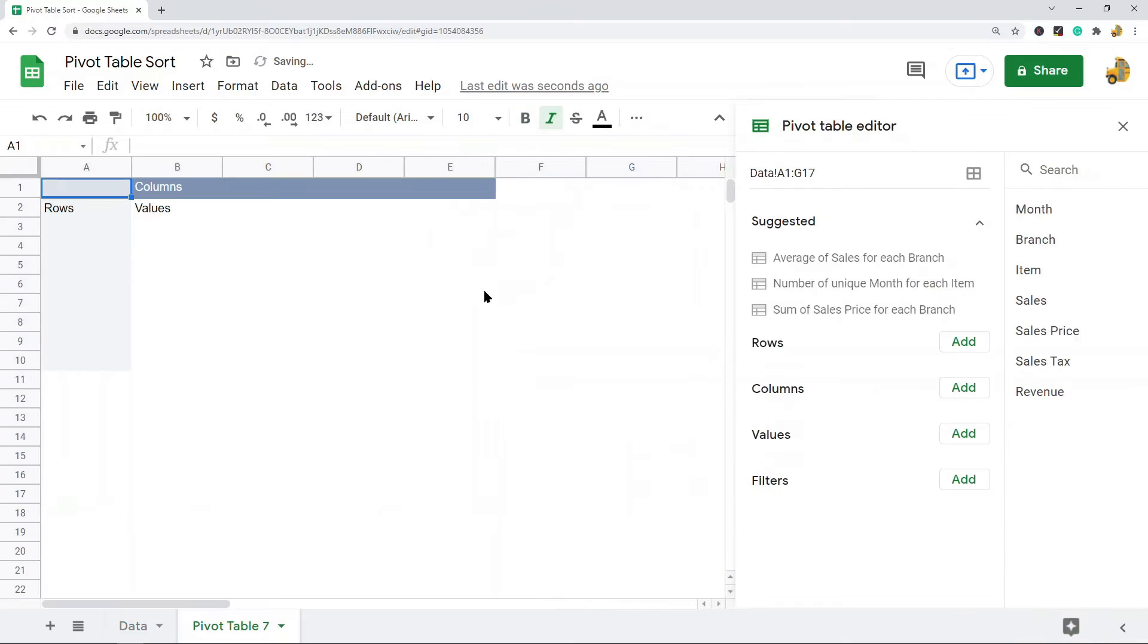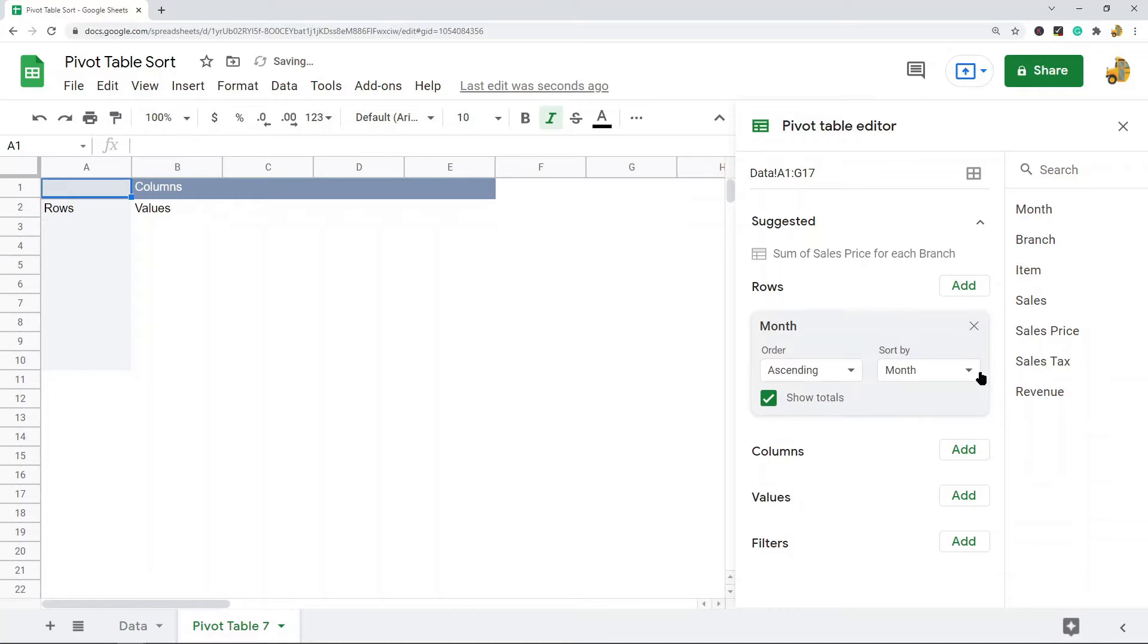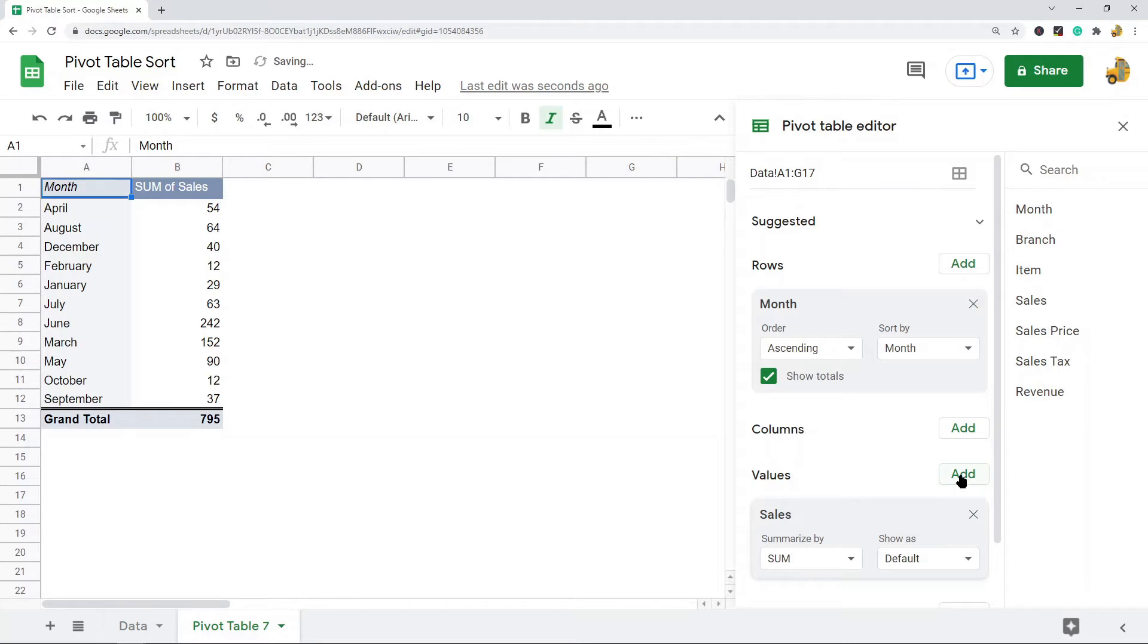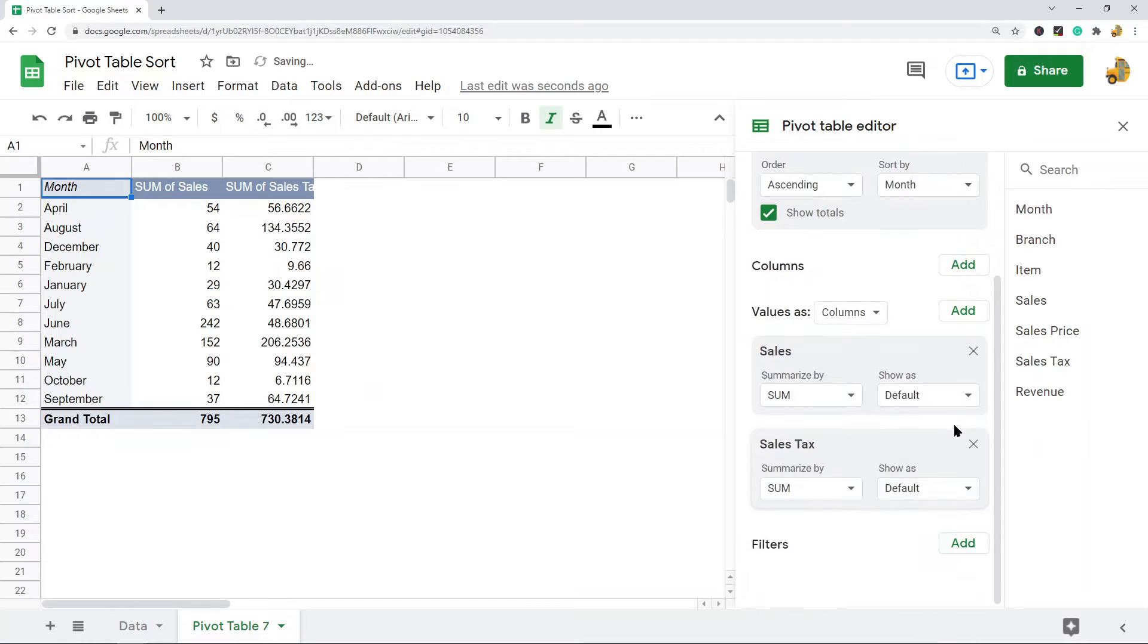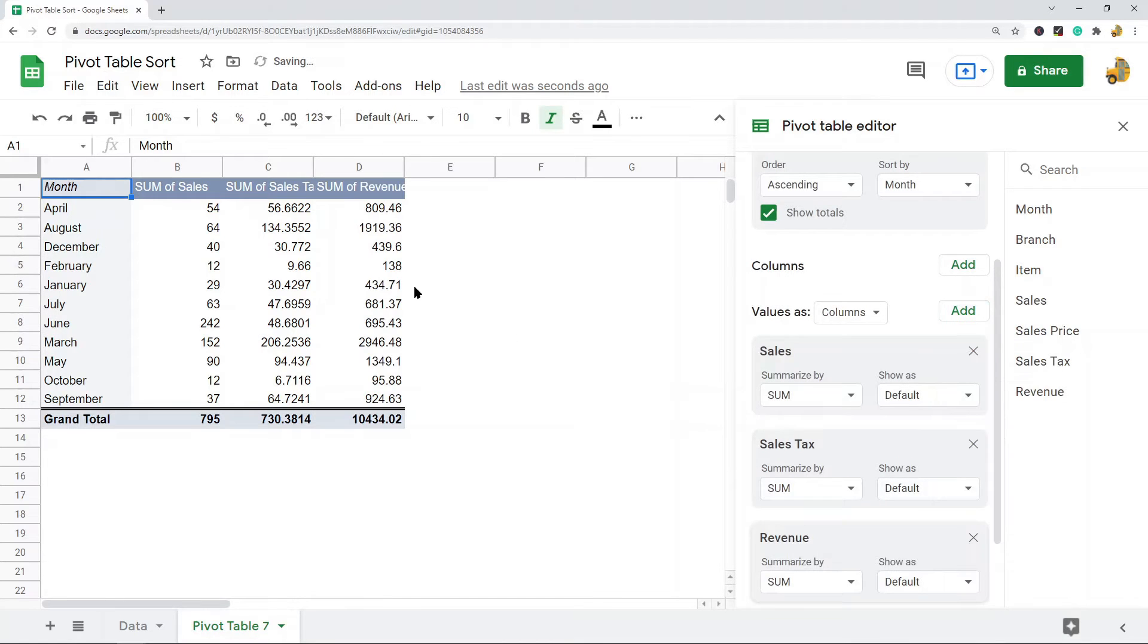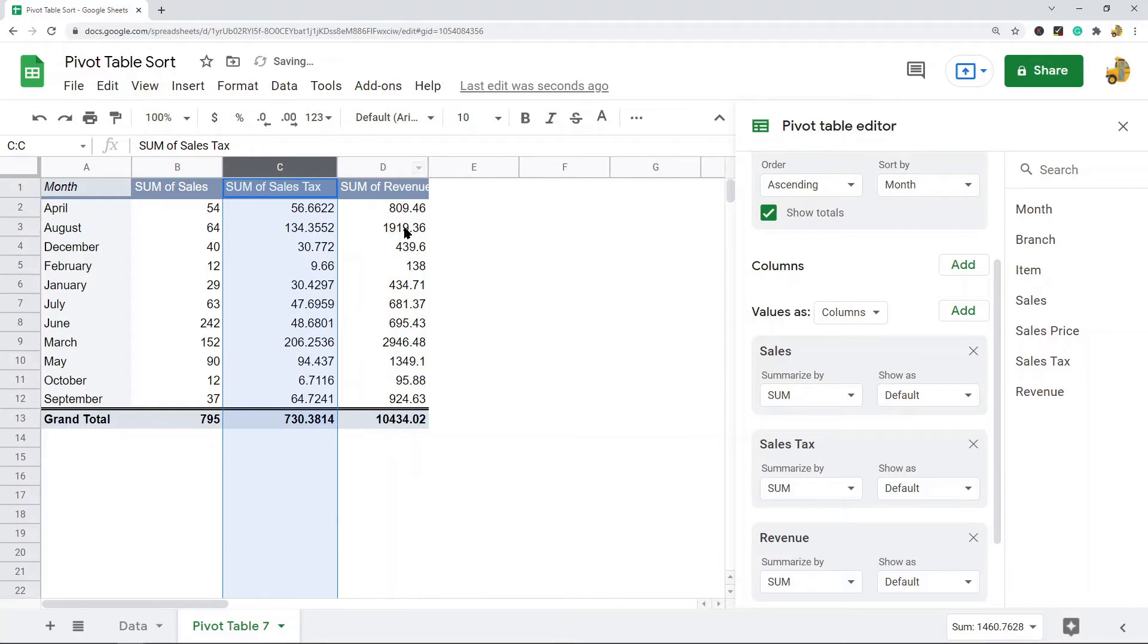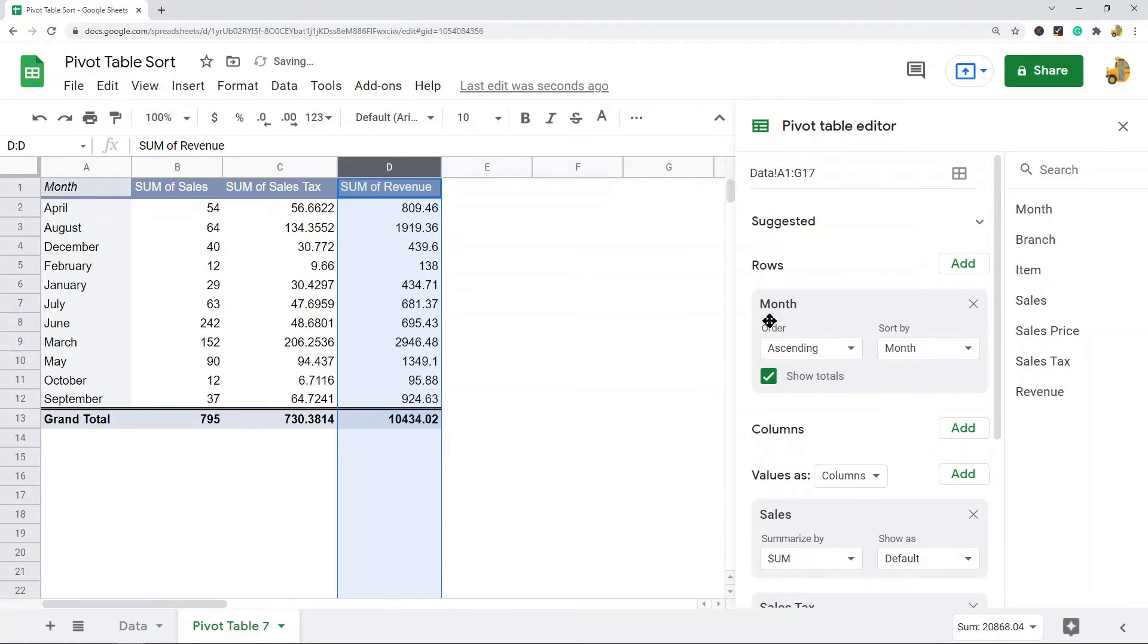Then I'm going to fill out my pivot table. I'm going to view the sales for various months, so first I'll just put in month. Then in values I will do sales, I'll do sales tax, and I will do revenue. So this is my data.